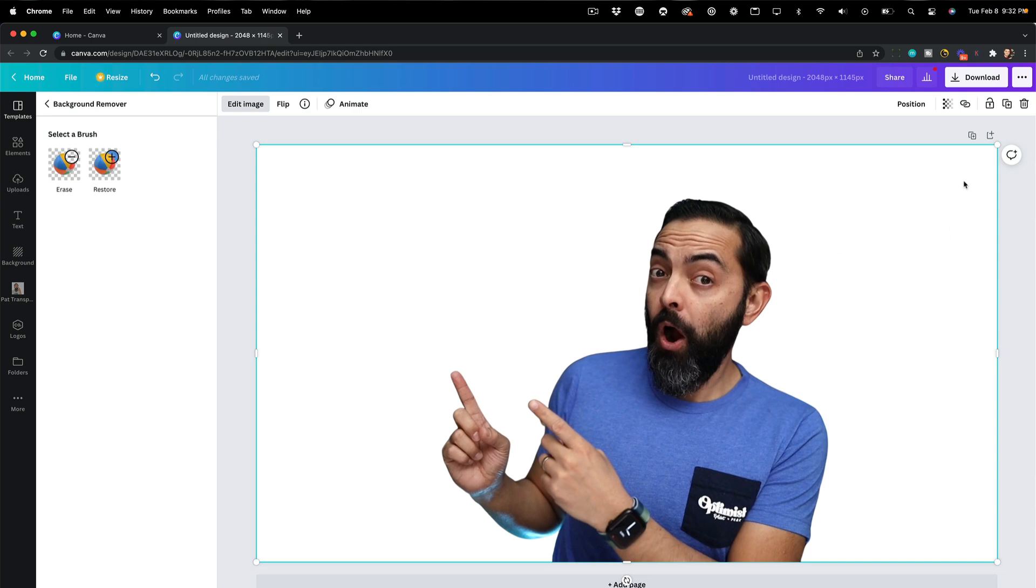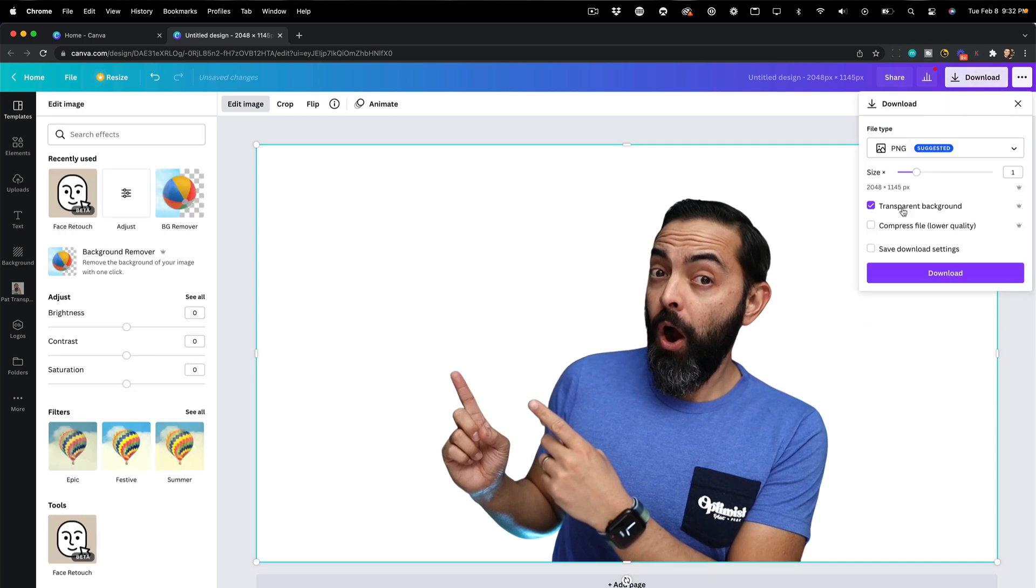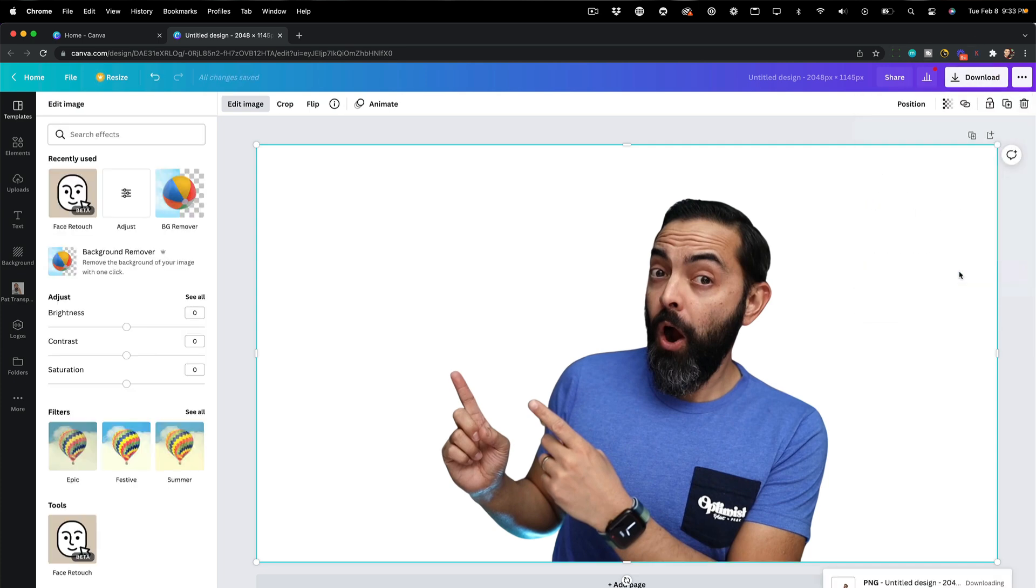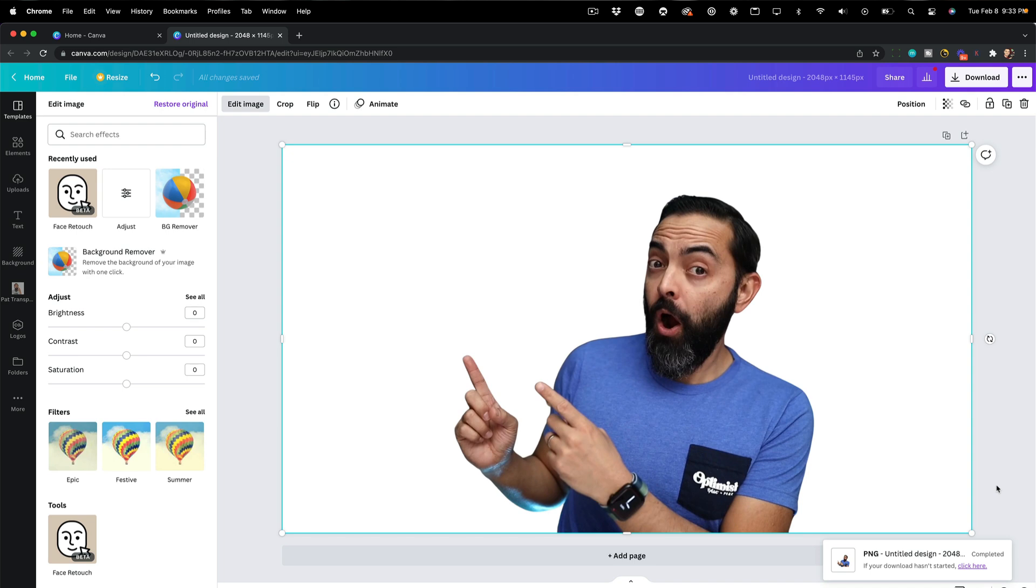But I want to actually download this as a transparent file. Right now it just kind of whitened out the background. I want to hit download and hit transparent background and hit download. All right. We got it there. It's untitled design one. I should probably have named this, but I'm just moving fast here for you.